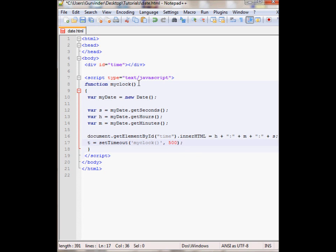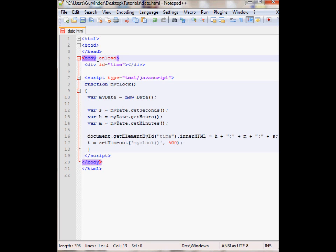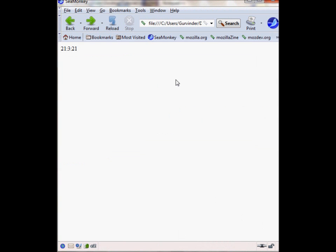And I will call this function from the body with the onload event. Let's save this and view it in the browser. It should display the clock as you can see right here.